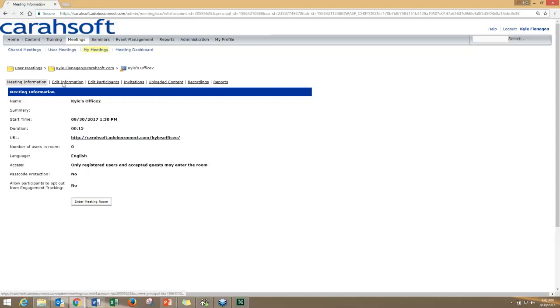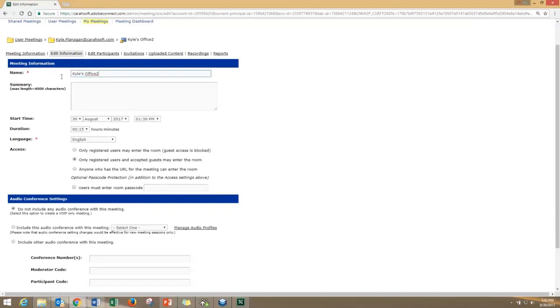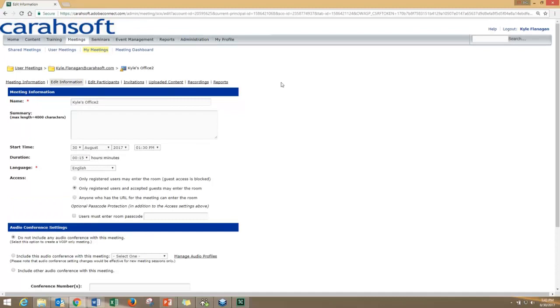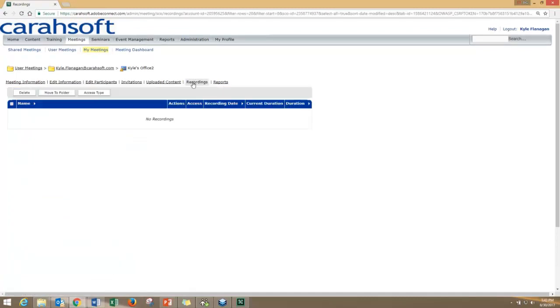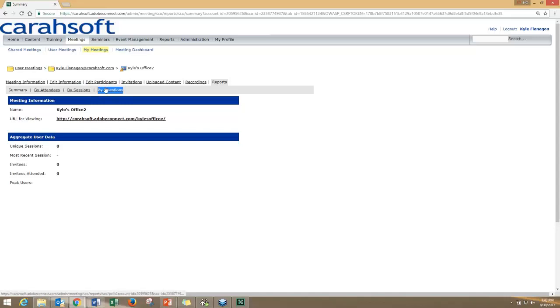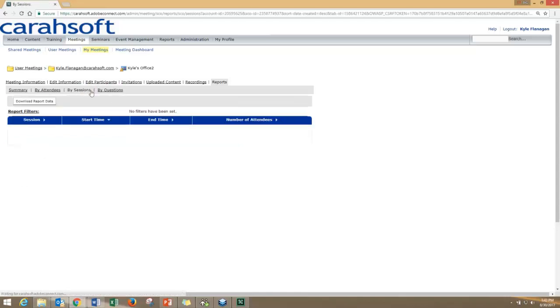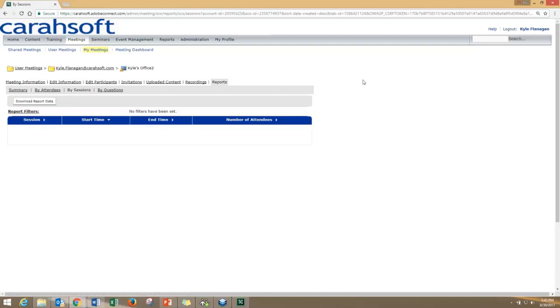If you need to go back and change anything you just made, you can change the title. Anything can be changed except the URL for the Connect room. All your recordings will be stored right here, and you can save as many recordings as you want per room. Additionally, all your reporting is up here as well. You can sort reports by sessions and polling question data by questions. When you have data as you're using your Connect rooms, that will populate, and you can download it via an Excel file format.